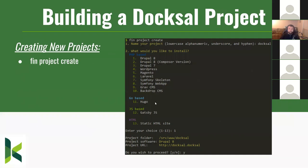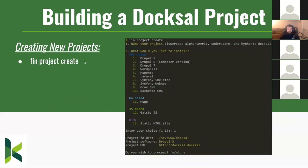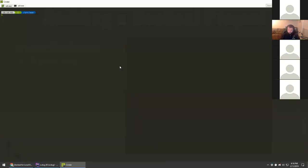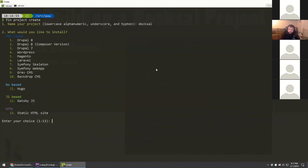Now let me get into the demo. We have the option to create a new project with Doxel. I'll go back one directory and run 'fin project create' — we'll just walk through that. I'll make this a little larger so we can all see. Running 'fin project create' and I'll give the project the name 'doxel.'